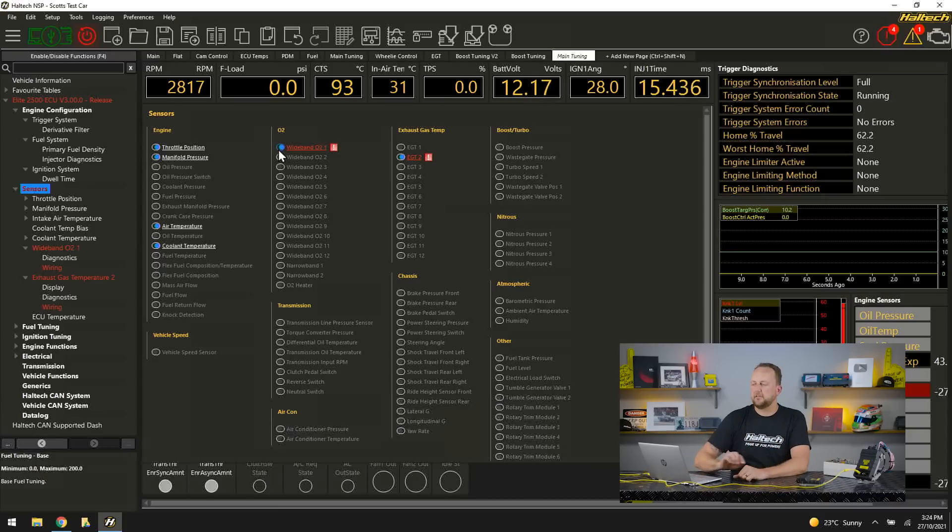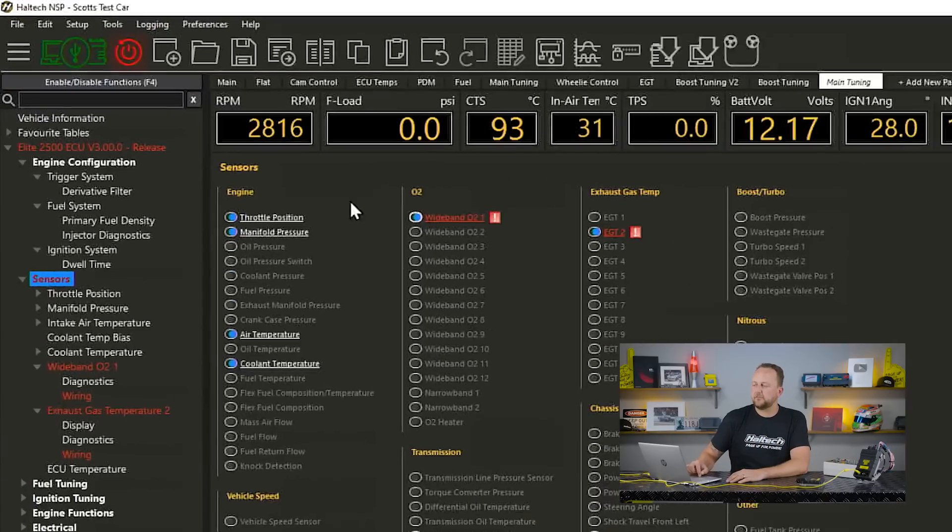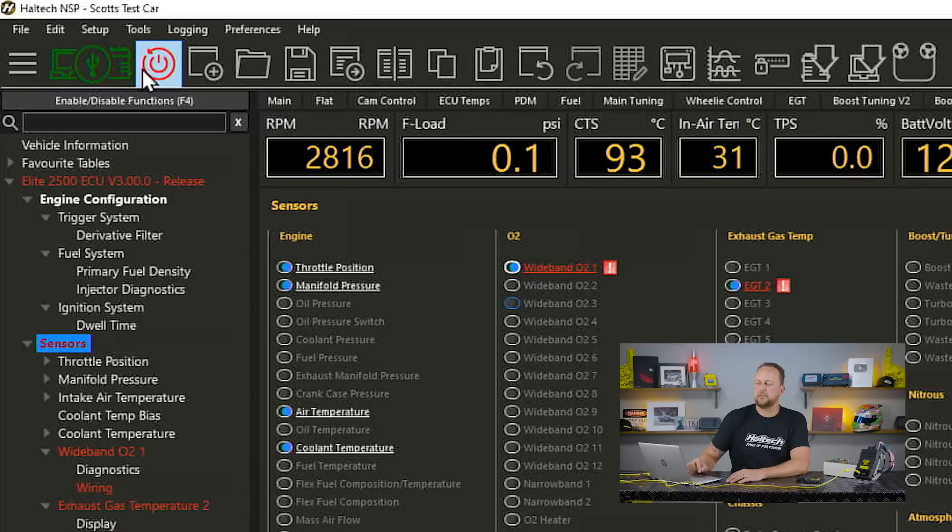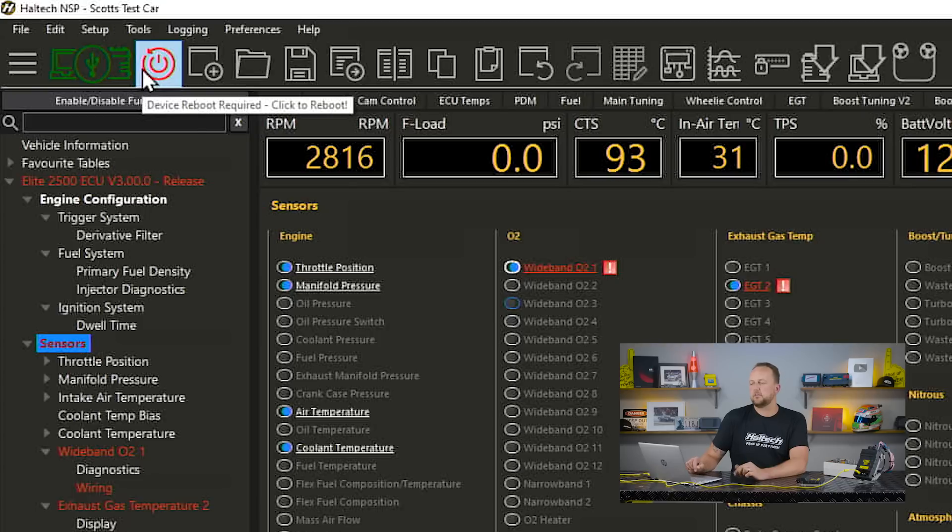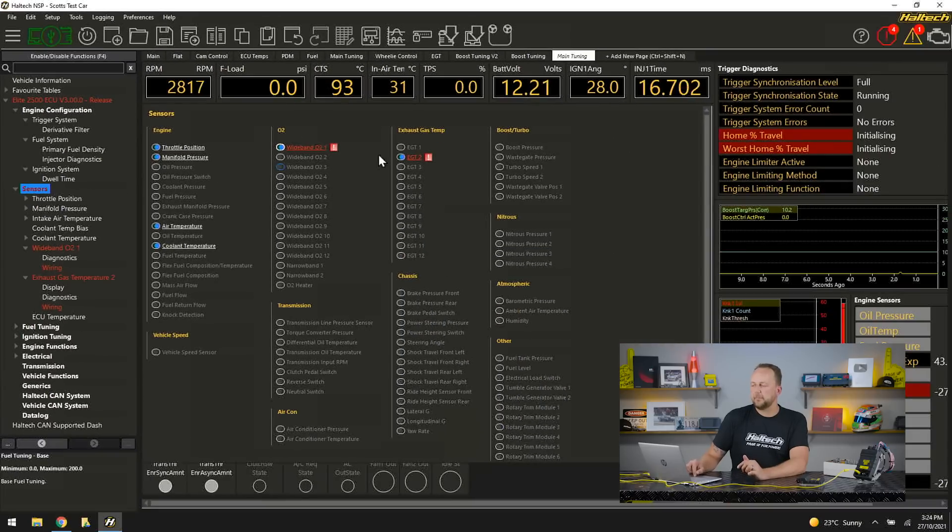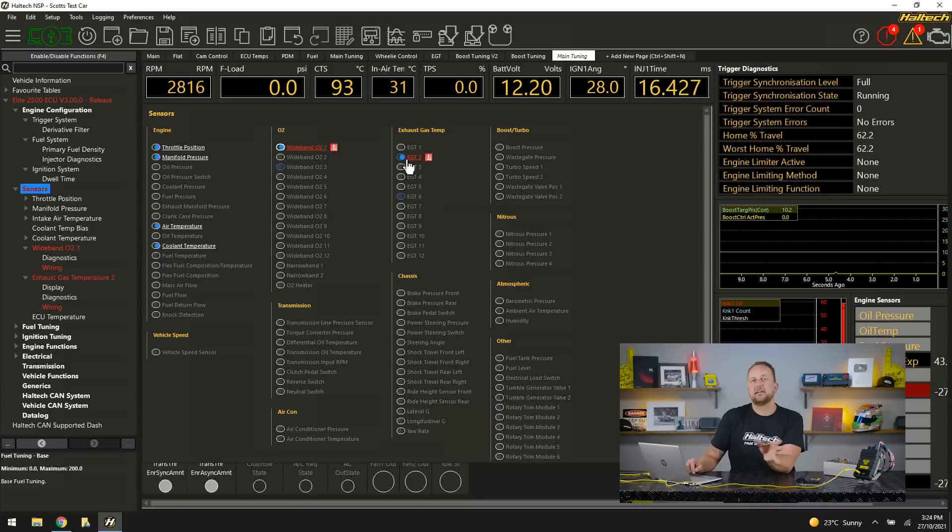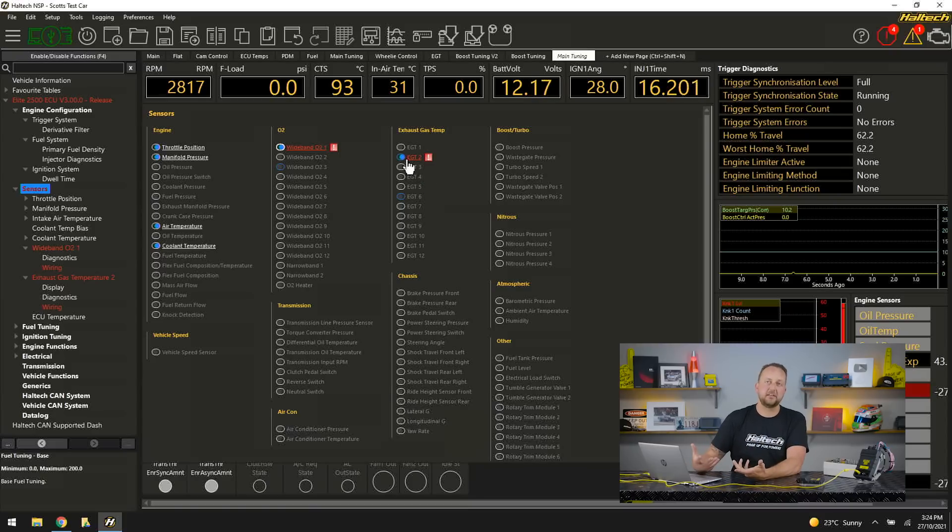Probably not for this video but up the top here you'll just notice that I've turned on some functions and this light up here has just started flashing. Device reboot required so I can click there to reset the ECU. Now those changes are made so a nice easy way to know that the ECU needs a reboot after a significant change. Control F12 also does that. Similar hotkeys to what we had with the ESP software so that you don't have to relearn a whole bunch of new hotkeys.